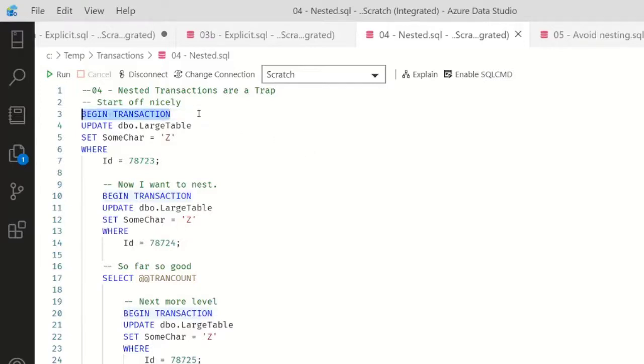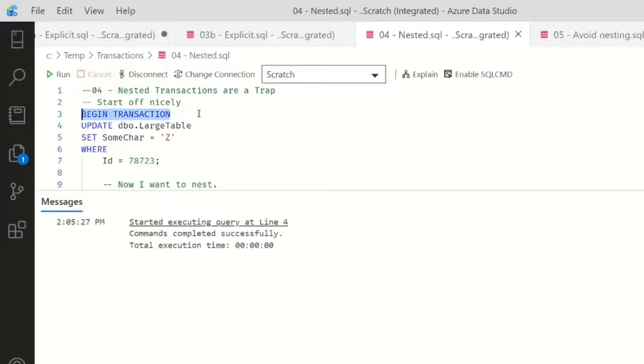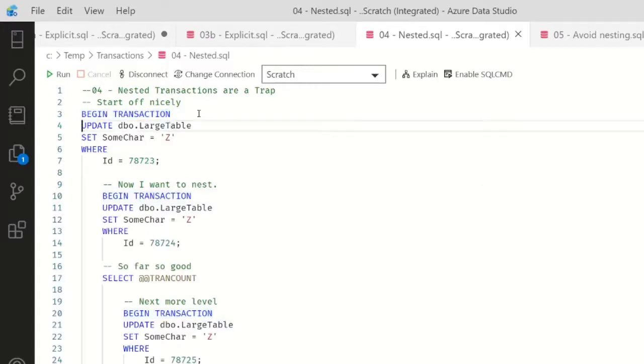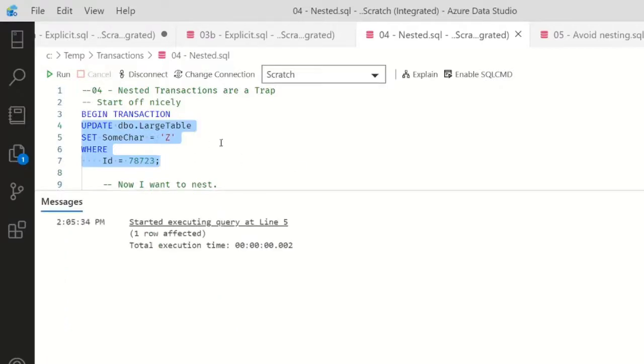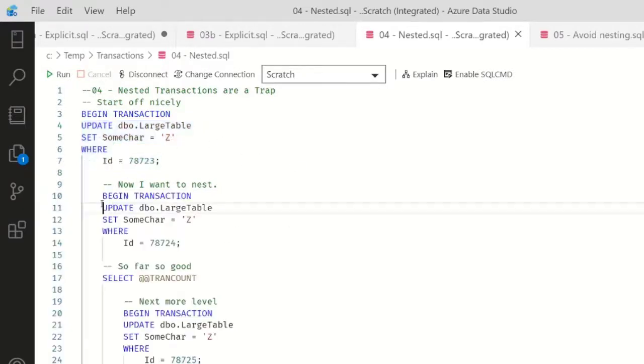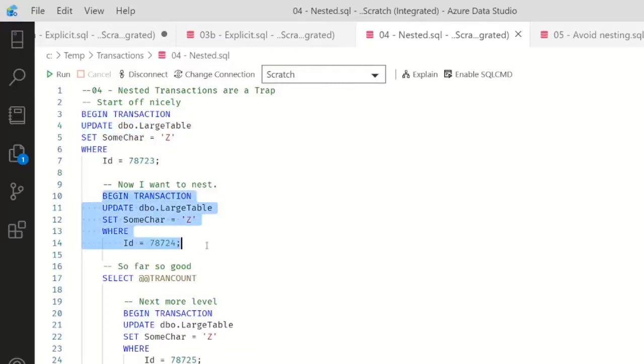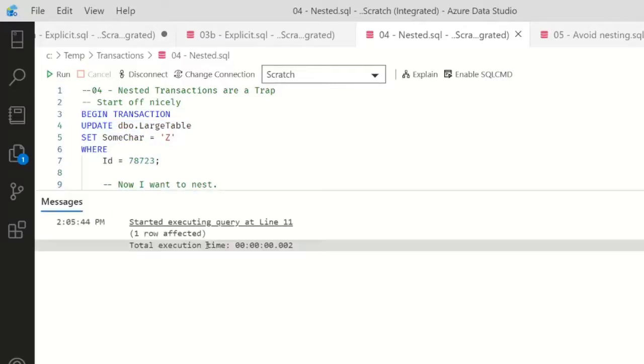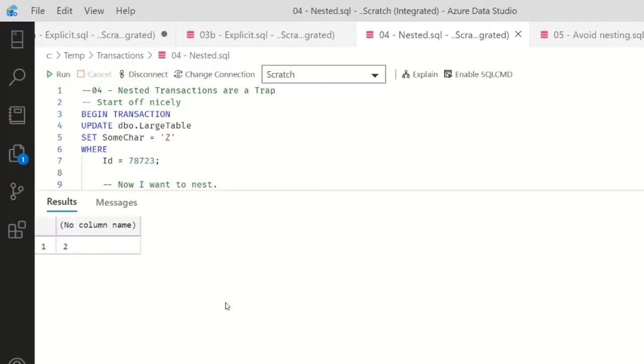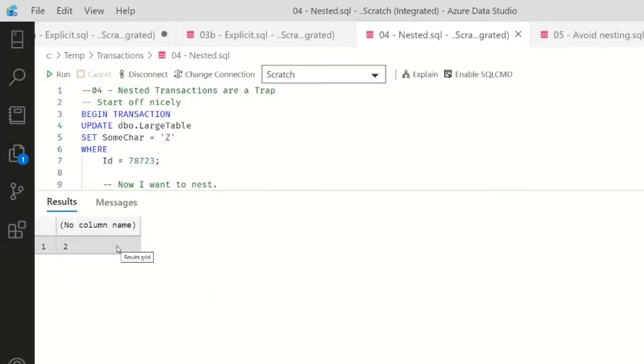And there's a history around it, around why they were created, but they don't serve a good purpose. Let me show you what I mean. I'm going to begin a transaction, and then we're going to set the value for this ID 78723 to Z. Now I want to nest this in a new transaction - we're going to begin that and set 78724. I currently should have two open transactions. Here I am, I'm at two.